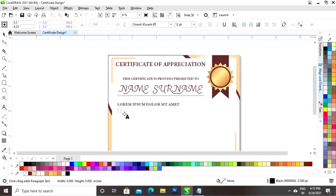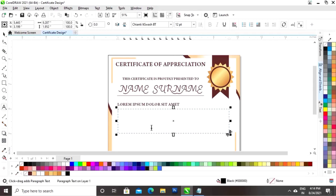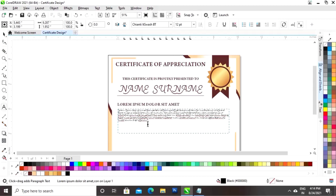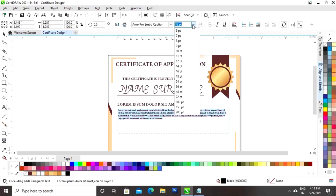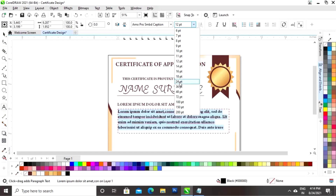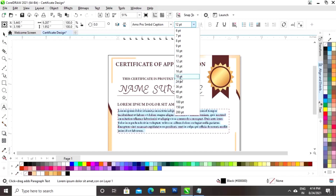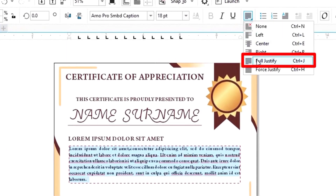Now we will select the text tool and make a selection to write the paragraph. We will paste the text, select all the text, change the font and change the size. Now we will click on full justify.